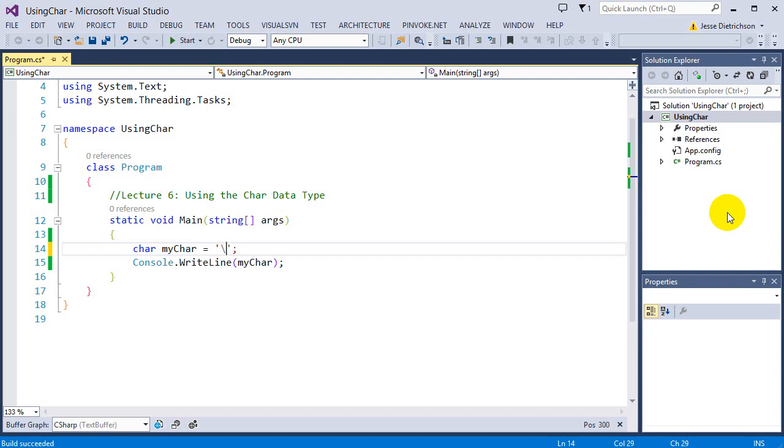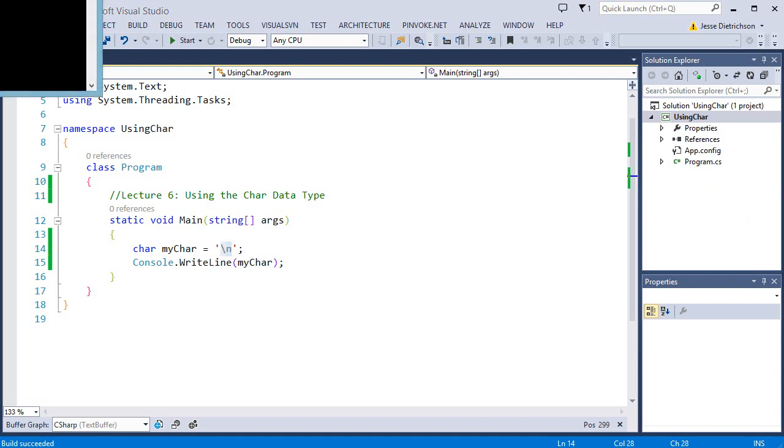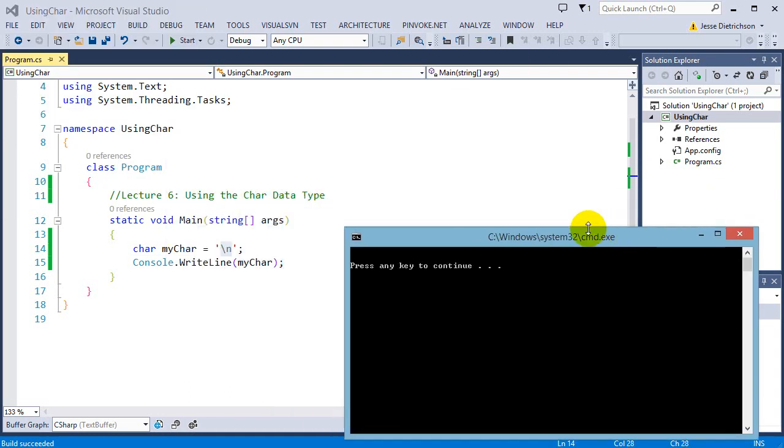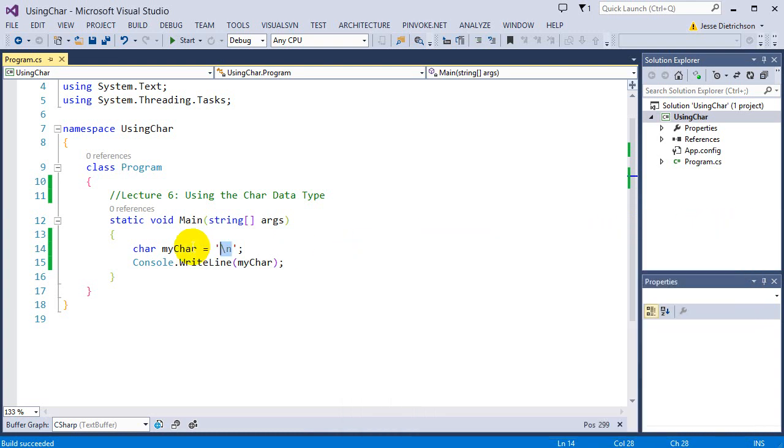So those are just things to be aware of. So the backslash n, this is a new line character. And once again, when we look at strings, we'll look at these again, most likely. And this just makes it go to the new line. So anytime you print this, it goes to the next line. So as you can see, we have a blank line now here, because that's the new line character. It goes to a new line.